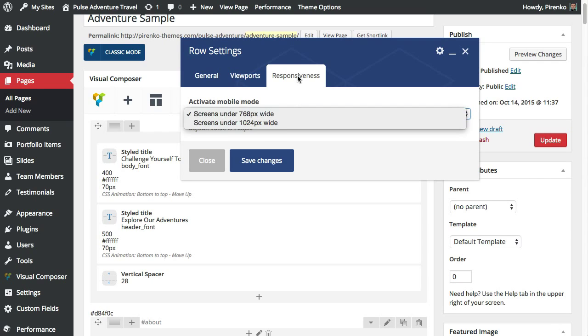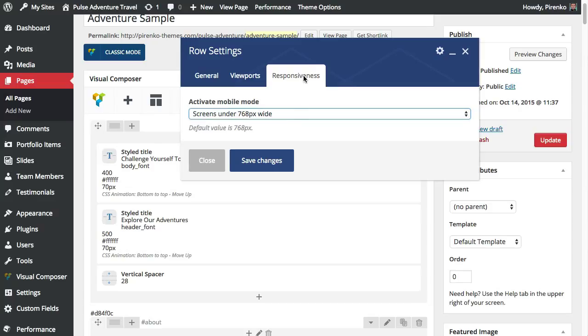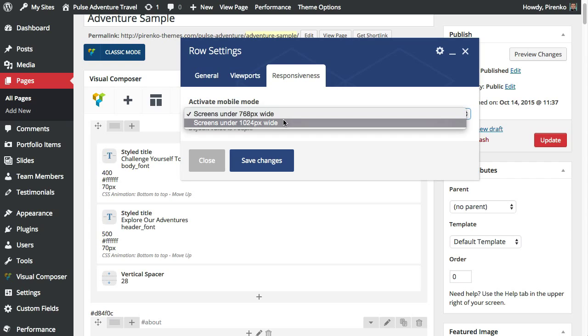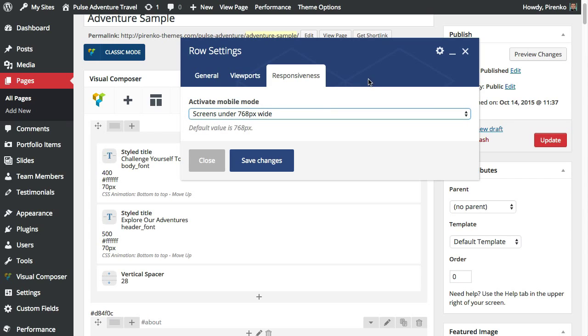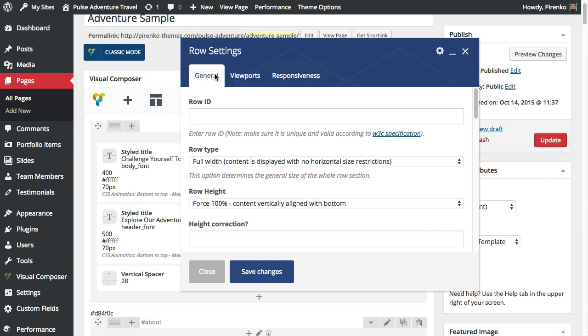This option you will probably never need it but if on a particular row you want to activate the mobile mode sooner, you just come here and select this second option. So back to the general tab which is probably the only one that you are going to use.